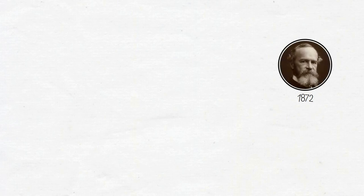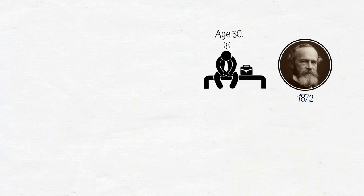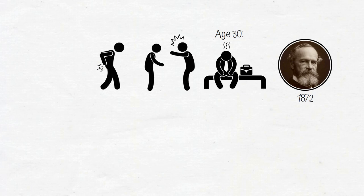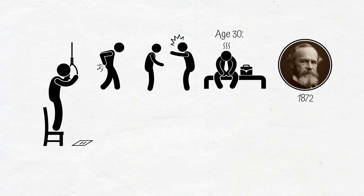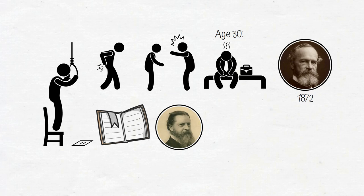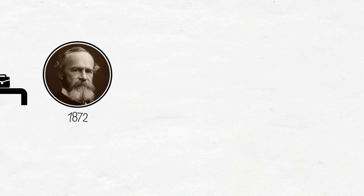In 1872, William James's life was falling apart. At age 30, James was unemployed, his father was ashamed of him, and he suffered constant back spasms. James considered taking his life. But late one night, after reading lectures by the philosopher Charles Pierce, James decided to conduct an experiment.